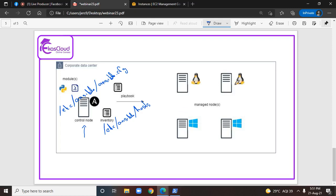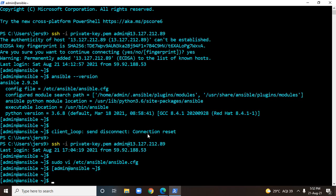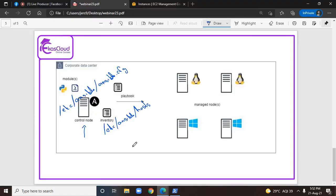I don't really have any managed node for today's session, but I'm just going to make some fake entries in this inventory configuration file. Before going to edit this configuration file, I'll tell you what are all the possible ways you can make entries within this configuration file.